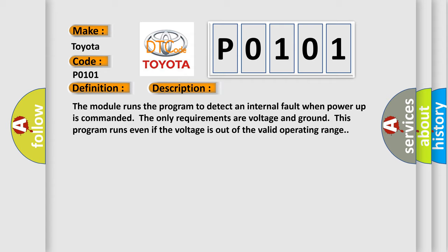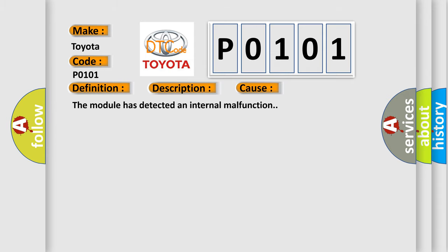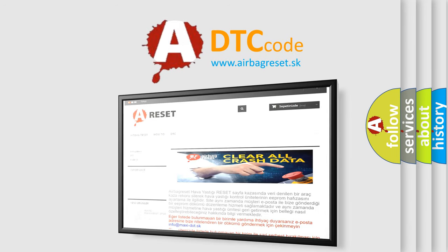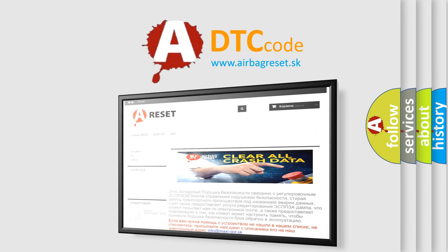This diagnostic error occurs most often in these cases: the module has detected an internal malfunction. The Airbag Reset website aims to provide information in 52 languages. Thank you for your attention and stay tuned for the next video.